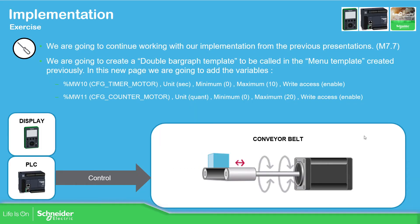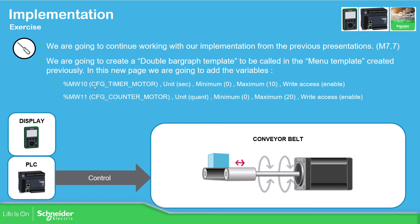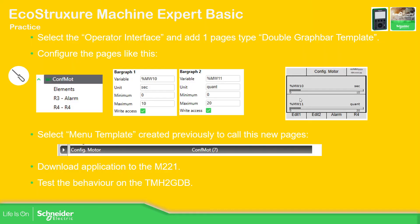So now what we're going to do, based on the application that we have done in the past, we're going to create a double bar graph template to be called in the menu template that we have already explained. And then we're going to get these two variables, percentage MW10 and MW11, this unit, minimum and maximum value, and enable the access. So this is what we're going to do—this should be the representation.